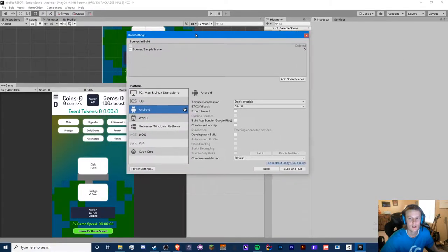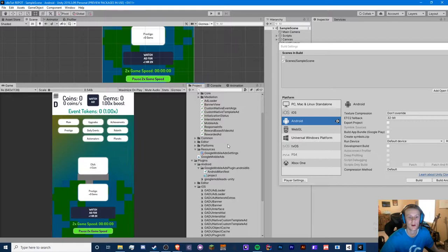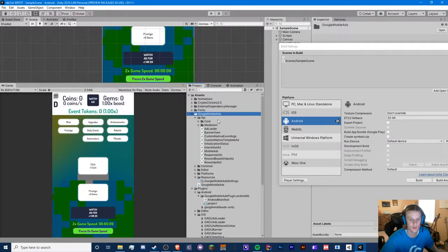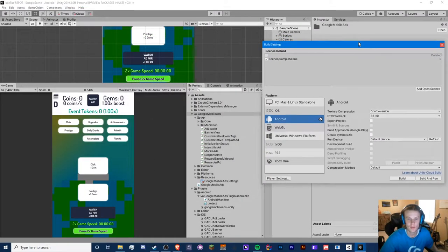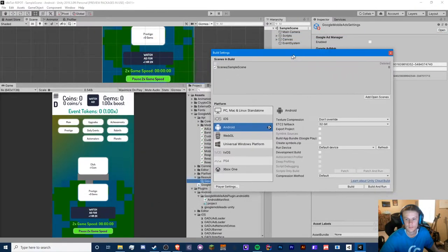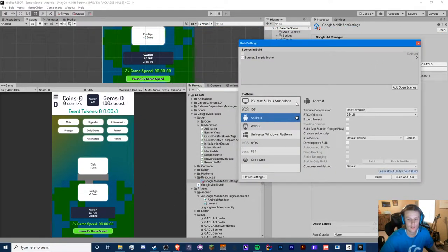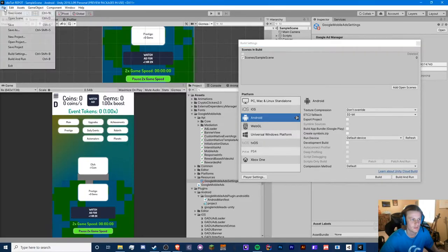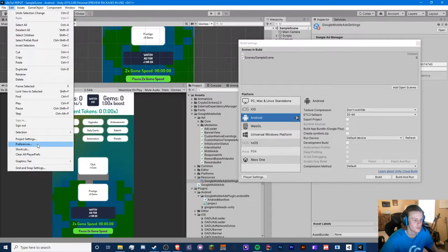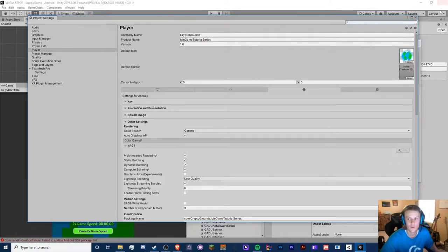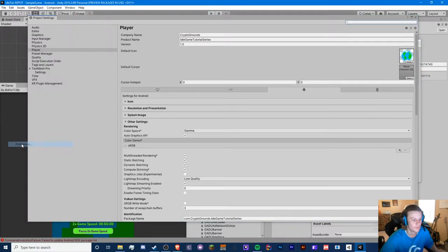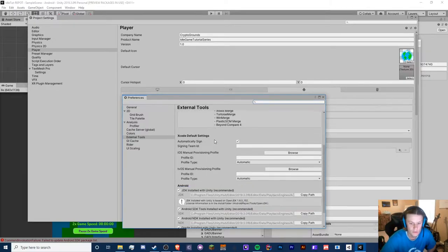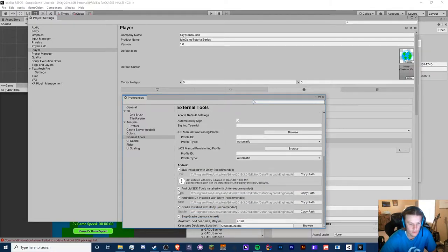So we have our game all set up. If you haven't done episode 14.5 where we fix AdMob, make sure you do that so your Google Mobile Ads plugin looks correct. Go to File > Build Settings and select Android. Make sure you have everything installed — go to Preferences > External Tools and confirm that JDK, SDK, NDK, and Gradle are all installed.